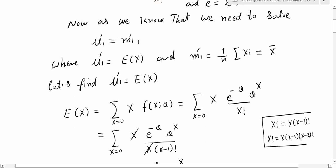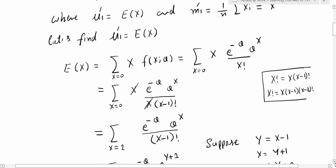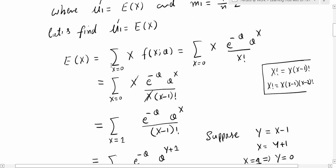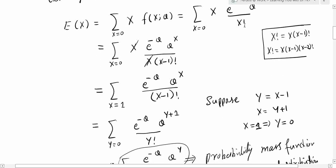Since m_1' equals x-bar, we need to calculate E[X] to solve the equation. Let's find mu_1' = E[X]. The expected value of X for the Poisson distribution is written as a summation from x = 0 to infinity of x times the probability mass function. Substituting the PMF gives the sum of x * e^(−theta) * theta^x divided by x factorial.